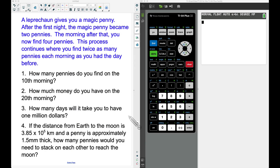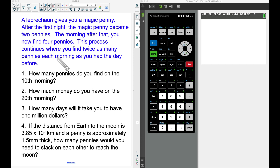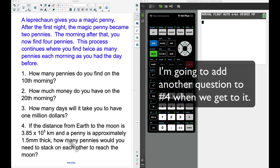In this video we're going to look at the leprechaun giving you a magic penny problem. A leprechaun gives you a magic penny; after the first night the magic penny becomes two pennies, the morning after that you find four pennies, and this process continues where you find twice as many pennies each morning as you had the day before. We have four questions to answer.